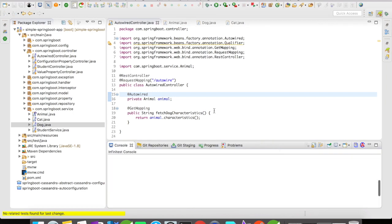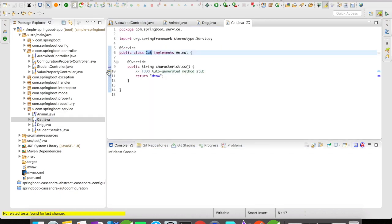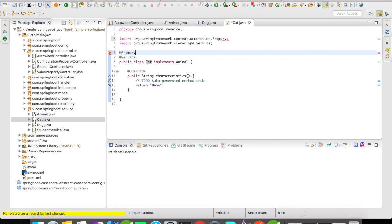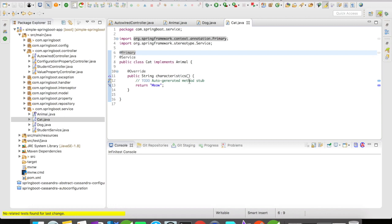Let's quickly stop the server and the next way to fix this is let's go to the cat's service. And we are going to annotate the service with @Primary. So what does this @Primary do? When you annotate a class with @Primary or a bean with @Primary, it means that this particular class or bean will have the highest priority given with respect to autowiring concept when there are multiple implementations available.